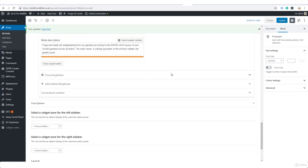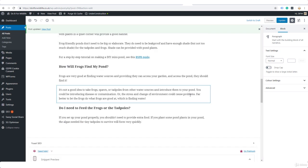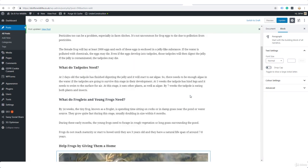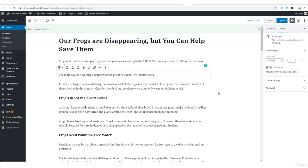Next thing we're going to do is add a focus key phrase. The focus key phrase is the main search term that a person would type into Google or another search engine if they were looking for information like this. In this case it will be 'frogs disappearing,' and in fact that is a popular search term. All you need to do when thinking of a focus key phrase is think about what is this post really about.